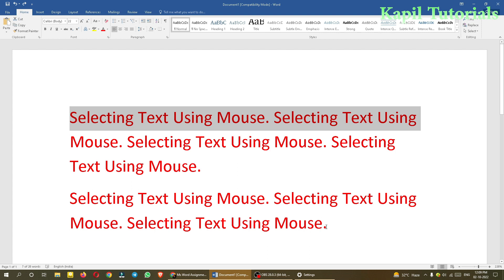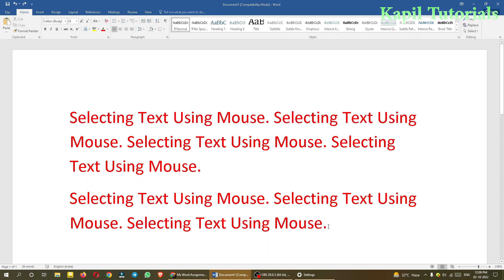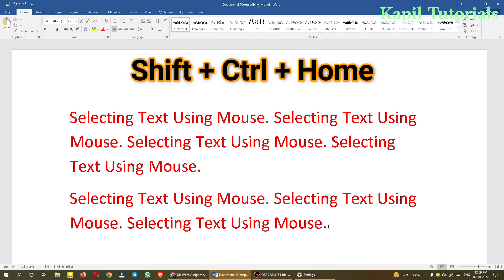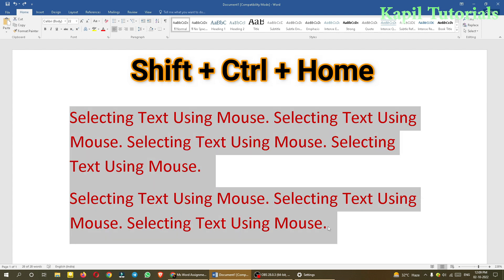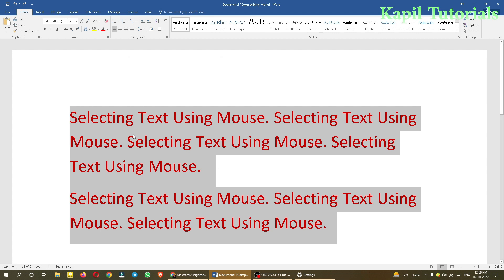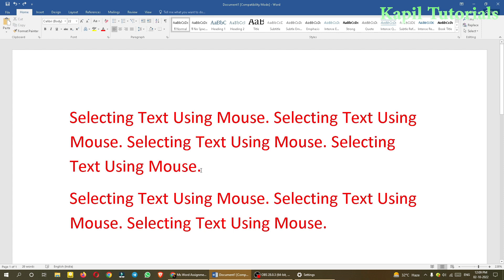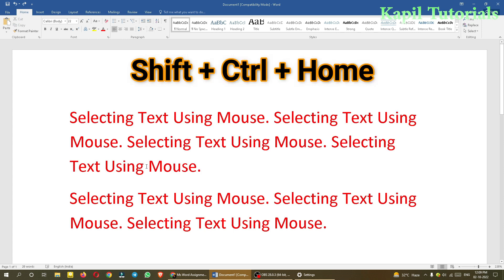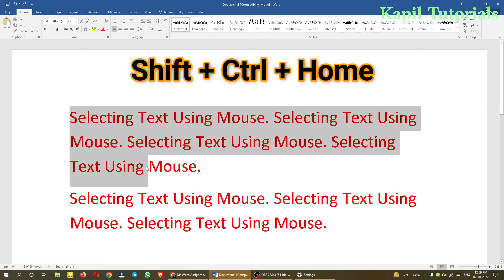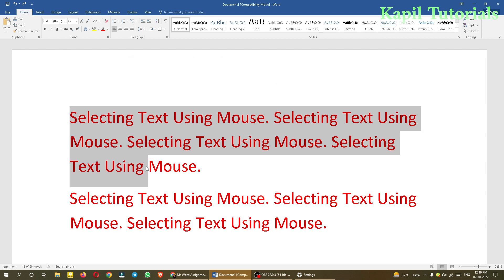Now if I want to select from the current position to the beginning of the document — suppose I am somewhere near the end — I press Ctrl+Shift+Home. Pressing all three together takes me to the beginning of the document, meaning everything from the insertion point to the very start of the text will be selected.